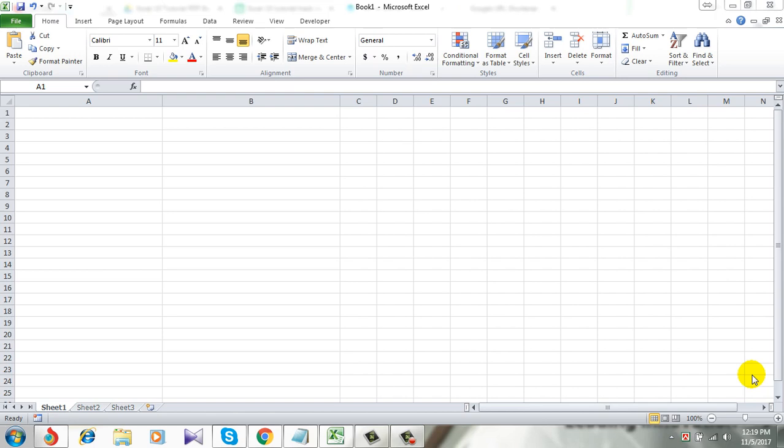Hello everyone, welcome to Excel 10 tutorial. In this tutorial I will show you how to prevent lowercase entry in Excel.